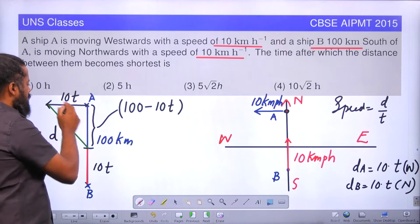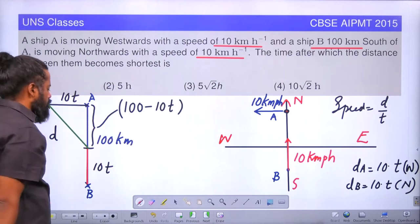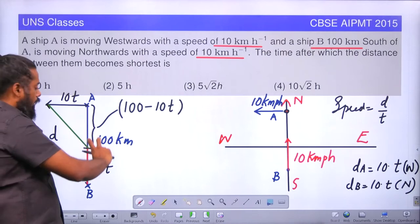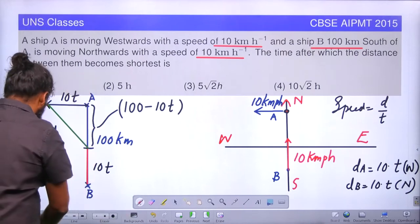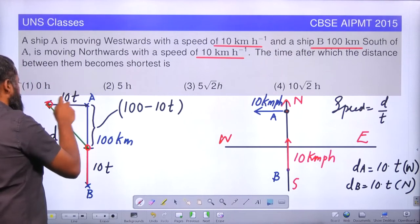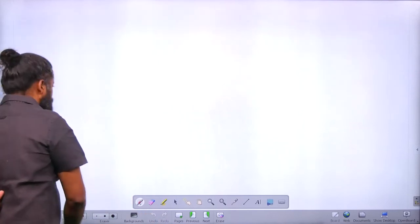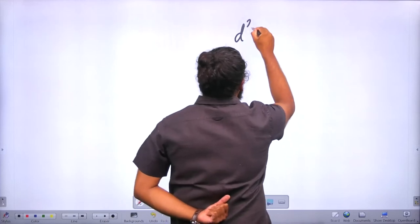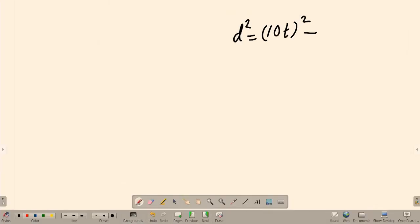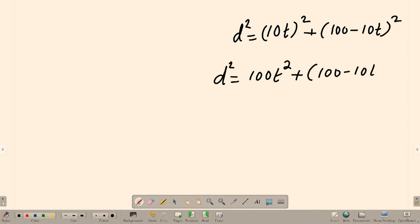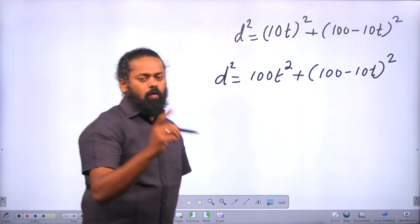So 10T is the base and 100 minus 10T is the height. The initial distance from A to B is 100, 10T is traveled by Ship B in time T, and the remaining distance is 100 minus 10T. Applying Pythagoras: D² = (10T)² + (100 - 10T)². Expanding: D² = 100T² + (100 - 10T)².